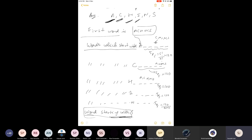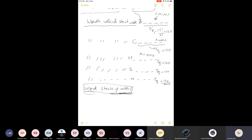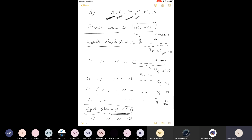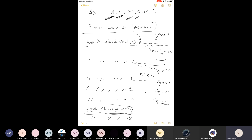The key insight: when finding the rank, once you reach the first letter S, check if the remaining letters of the word appear in alphabetical order. After S: A comes first (alphabetically among A,C,H,I,N), then C, then H, then I, then N — exactly matching SACHIN. So SACHIN is the first word starting with S, making its rank 600 plus 1 equals 601.